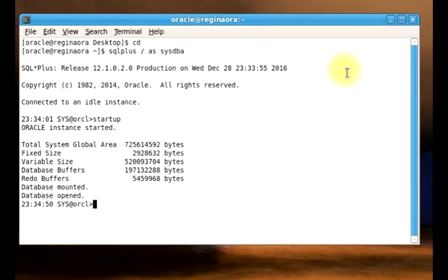Before we go on, for you to understand this demo properly, you need to understand the multi-tenant architecture and how it works. So the first demo is talking about unplugging a pluggable database. When you want to unplug a pluggable database from your container database — or CDB — that means you must have them plugged in. I'm just going to take you around what I have, and then we can start our demo.